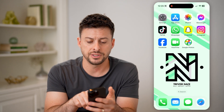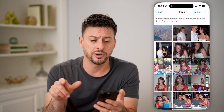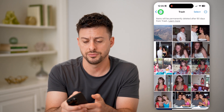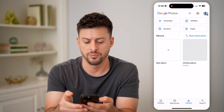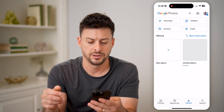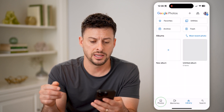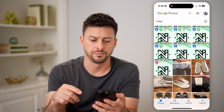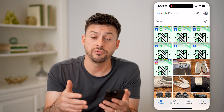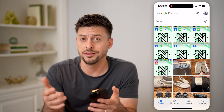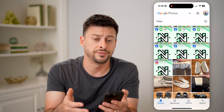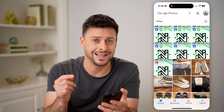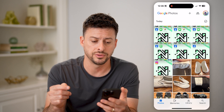Now another option is in Google Photos, because essentially you can do the same thing. Let me just go back here and tap on Photos. If you wanted to go to any of your locked photos, you can also do that in Google Photos.